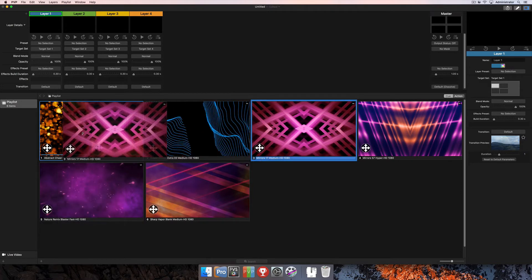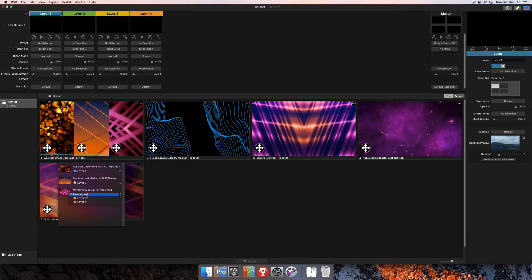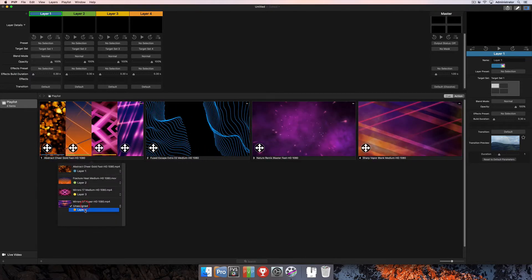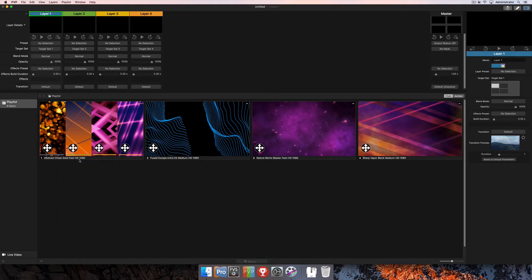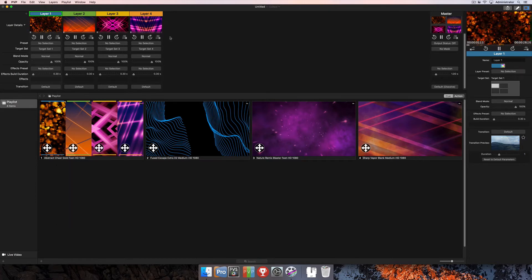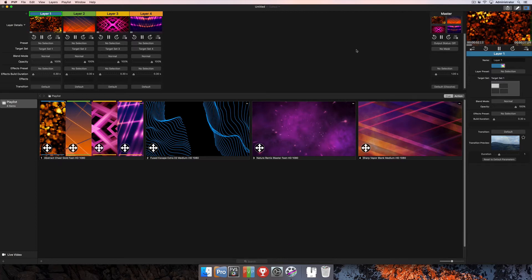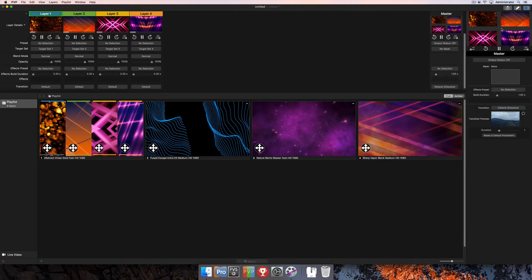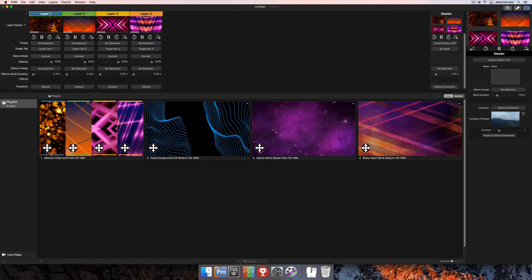I go ahead and add two more pieces of media so we can play back on all four of our layers at the same time. As soon as I do that I have created my multi-action cue, and now when I trigger it it's going to trigger all four pieces of media back to the four different layers. You can see on my master that all four pieces of media are in fact playing out on different screens.